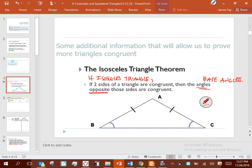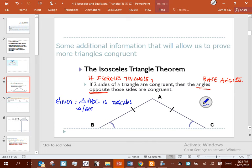We're going to prove this theorem. The given is the if-part: triangle ABC is isosceles with base BC. The prove is the then-part: we're going to try to prove that base angles — angle B and angle C — are congruent. So write down: Given triangle ABC is isosceles with base BC. Prove angle B is congruent to angle C.